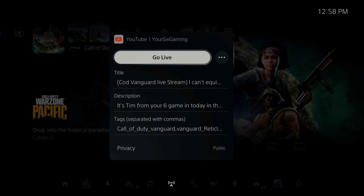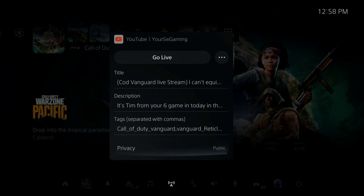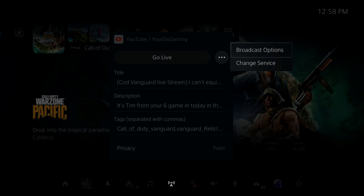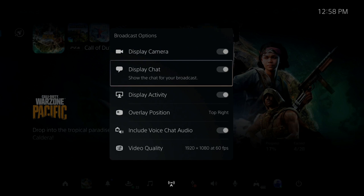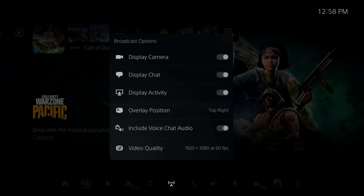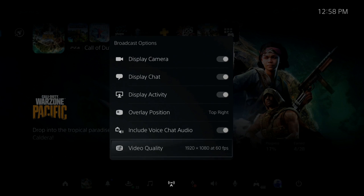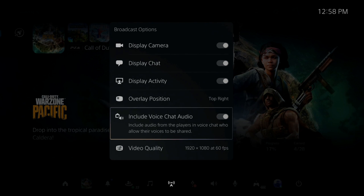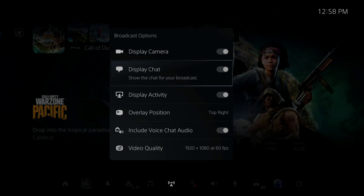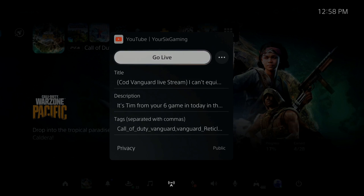You can enter a title, description, tags, and privacy, and set it to public. Then you can go to Broadcast Options and set up camera, display, etc. You can view the video quality under here as well. I have mine set to 1080p at 60 frames per second, and I include my voice chat audio in my live stream as well.